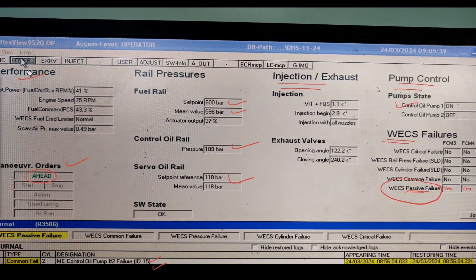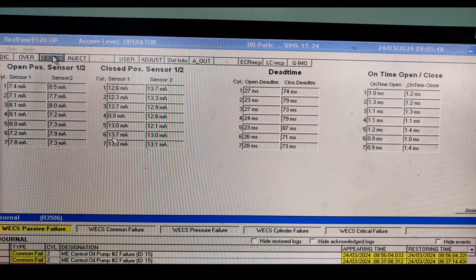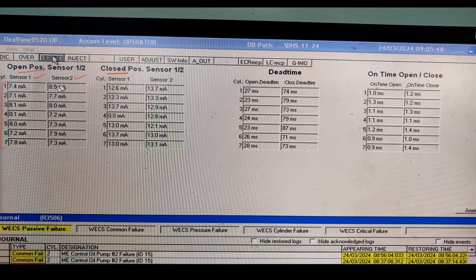In the Exhaust option you can see both sensor open and closed positions - these are stroke sensors fitted on each unit. There are seven cylinders, so seven sensors are installed with two sets each for opening and closing. You can see the open and close timing here. More detail about these parameters will be covered in the next video.